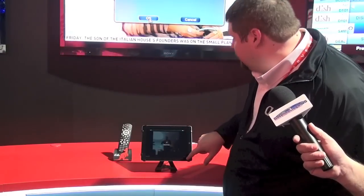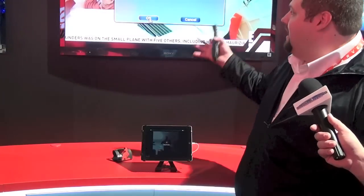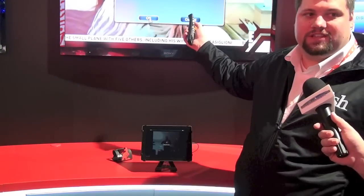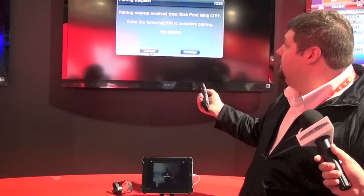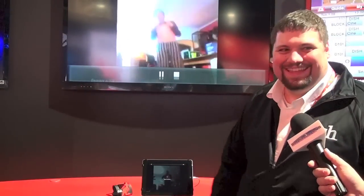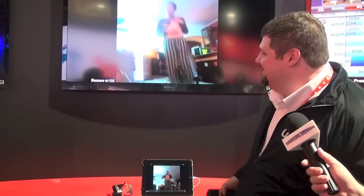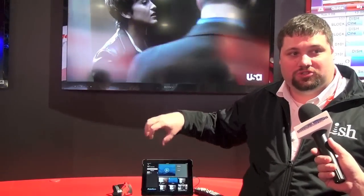Here we go. We found the Hopper in the list. You get a popup on the screen — you only see it once — and you just have to allow the device to play. Here we are playing the first video from Funny or Die. In addition to that, if you have any photos, videos, or music on the iPad itself, you can also serve it from the iPad with this app to the Hopper.